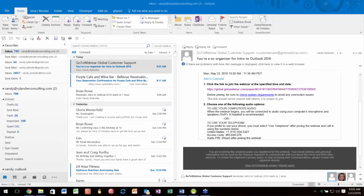On the screen you should already be familiar with the ribbon and the quick access toolbar. Over on the left is your navigation pane, and down at the bottom you have navigation tools.